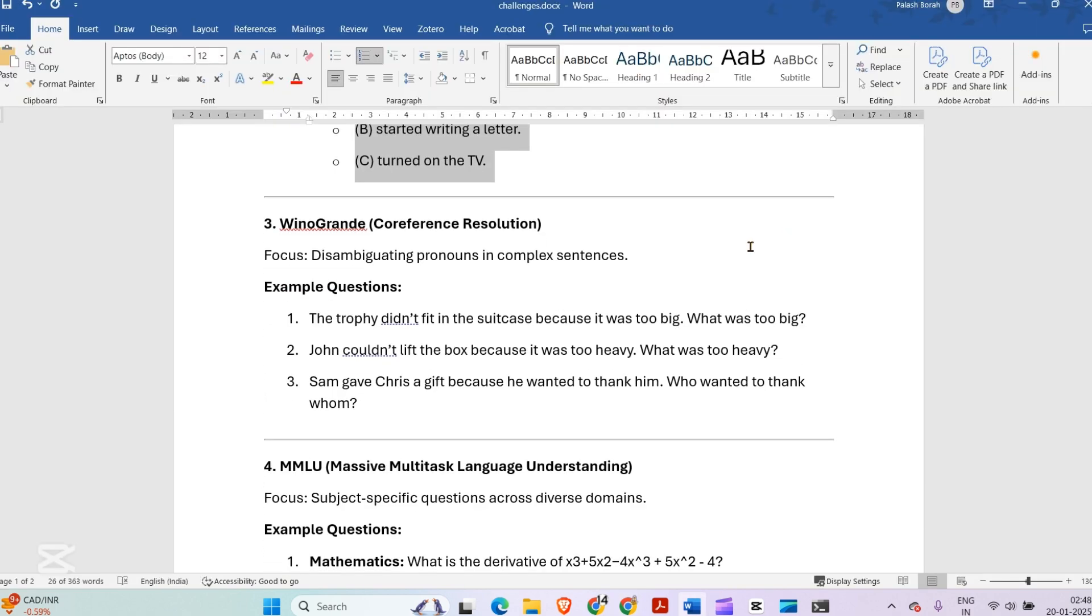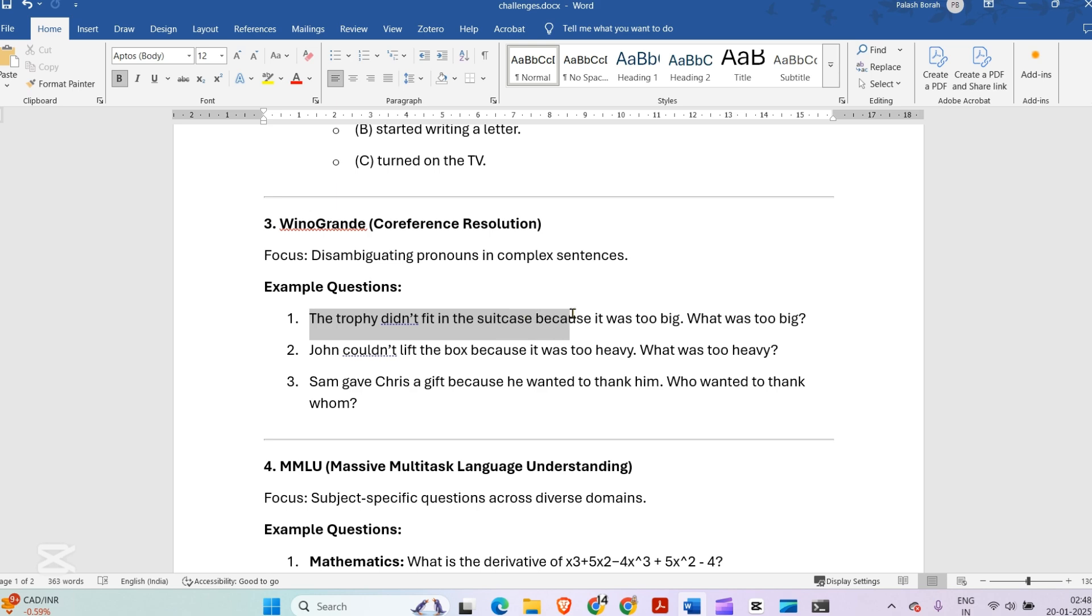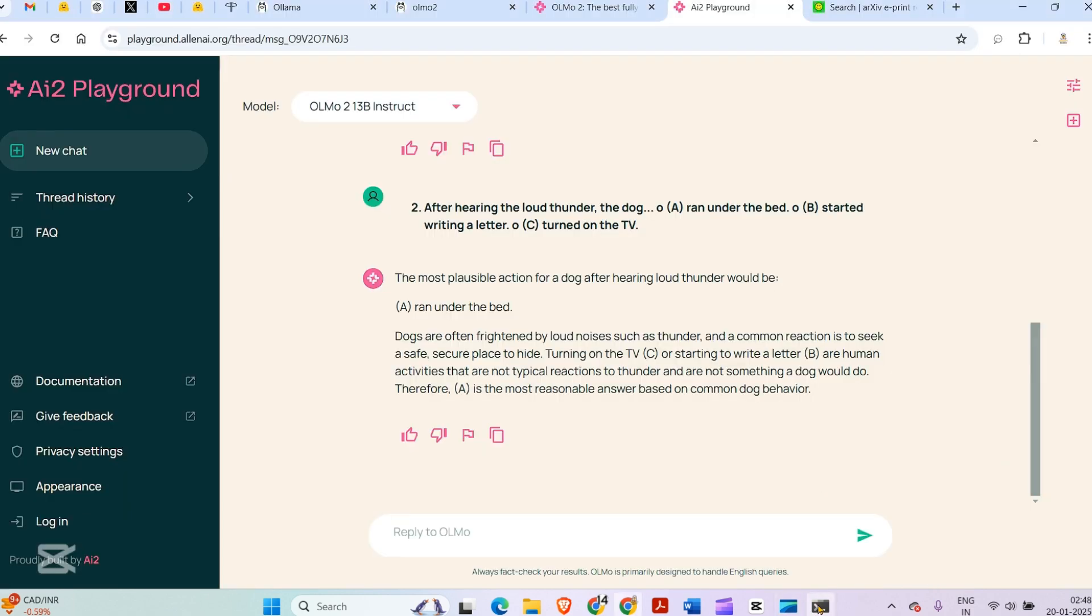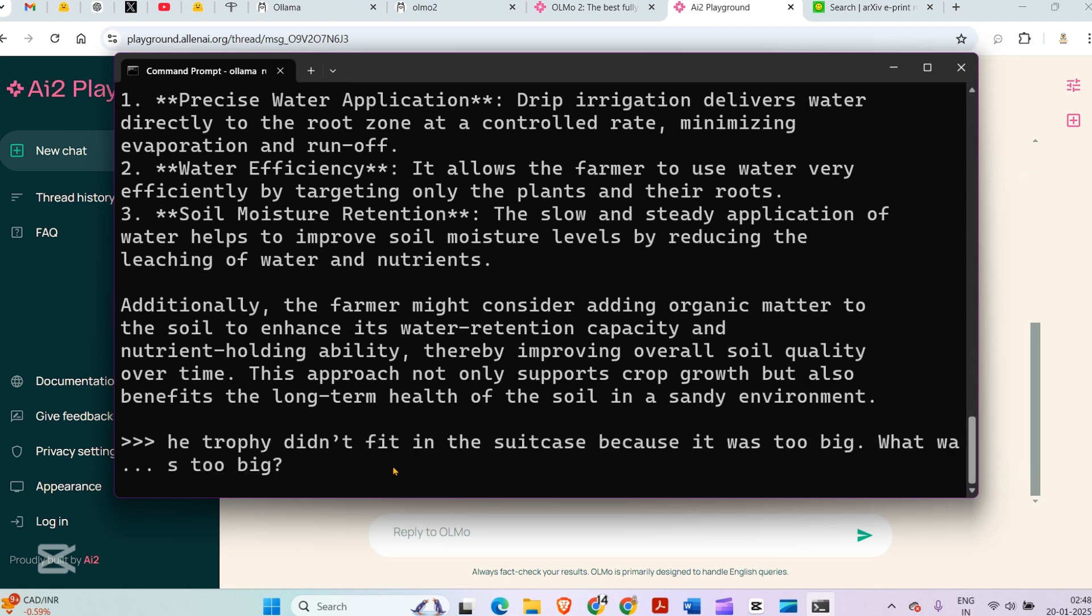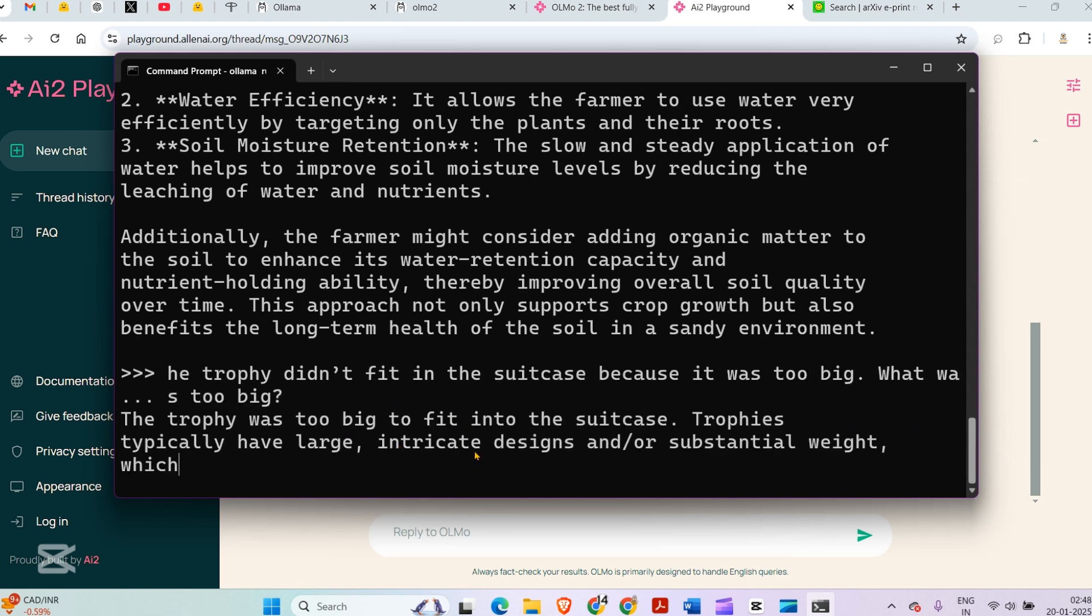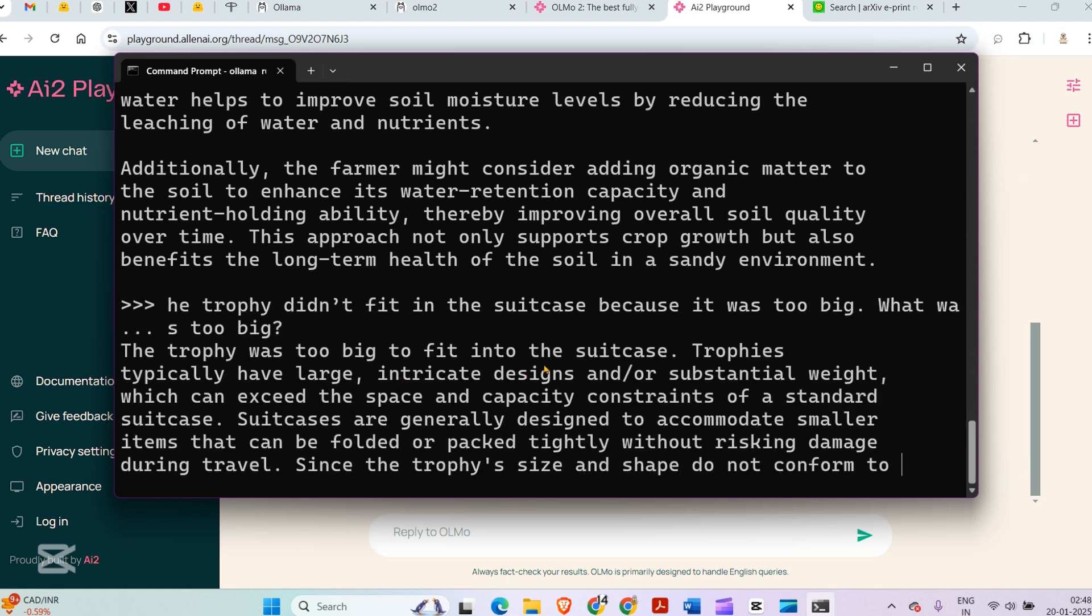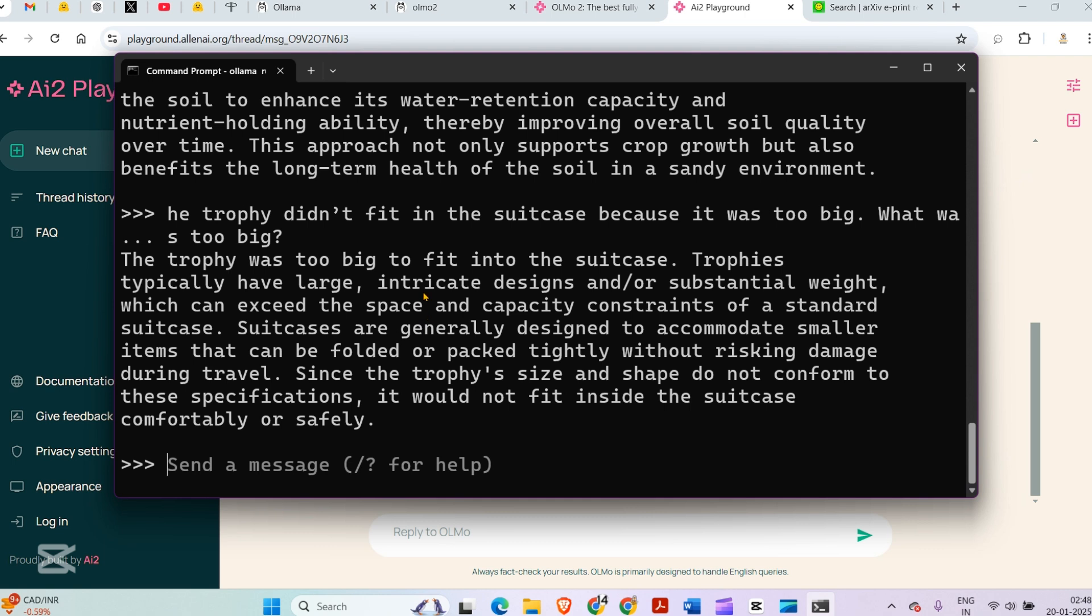Next is the question of disambiguation in complex sentences. The trophy didn't fit in the suitcase because it is too long. What was too big? Let's go to this local instance. The trophy was too big to fit in the suitcase. Trophies typically have large, intricate designs and substantial weight.